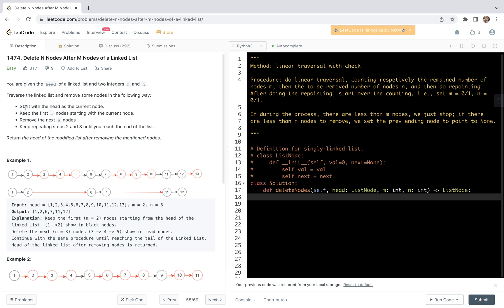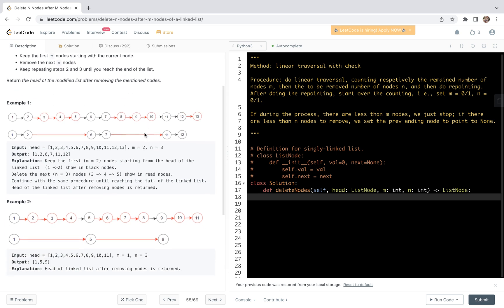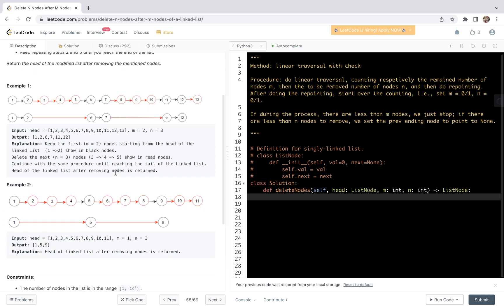We are given the head of a linked list and two integers m and n. Traverse the linked list and remove some nodes in the following way: start with the head as the current node, keep the first m nodes starting with the current node, then remove the next n nodes, and keep repeating steps 2 and 3 until we reach the end of the list. We are required to return the head of the modified list after removing the mentioned nodes.